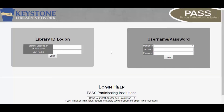If the Username Password section of the login screen doesn't work, you can use the Library ID Logon section instead. Your library barcode number is your ID number with the numbers 1-5-0 or 1-5-0-0 before your ID number.